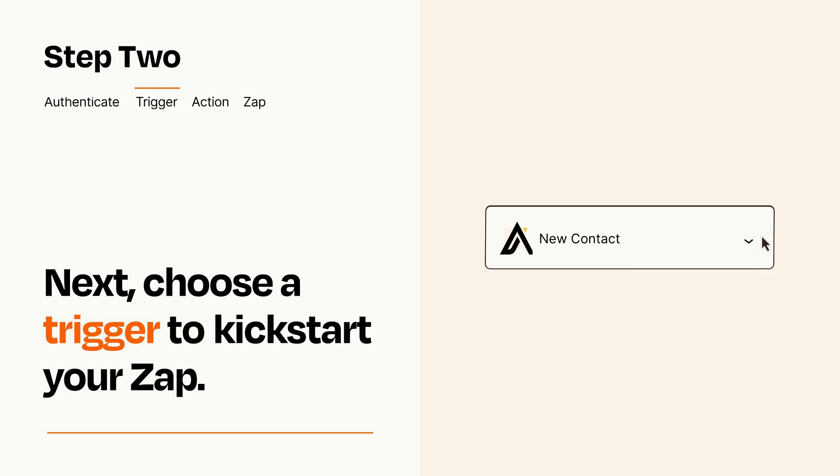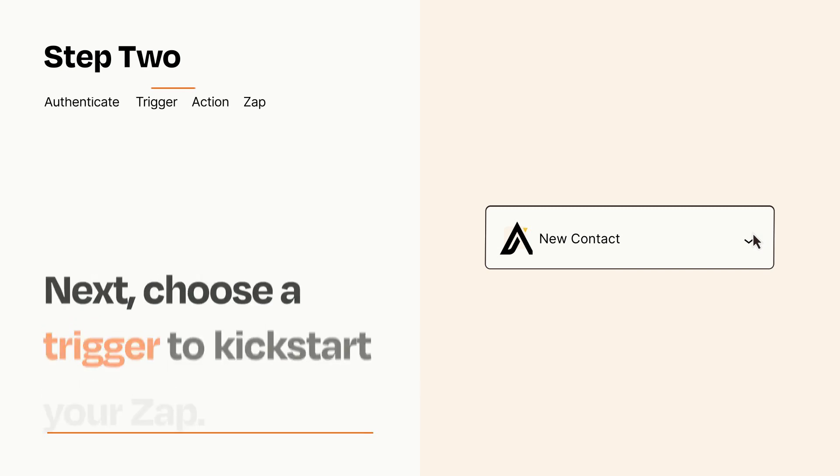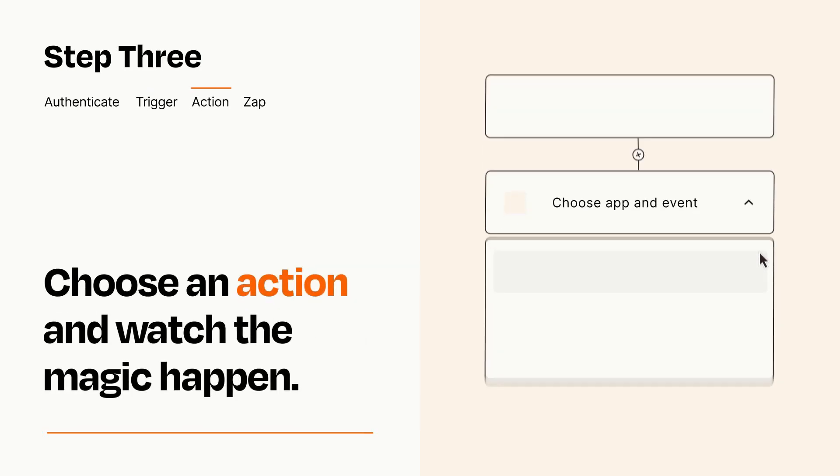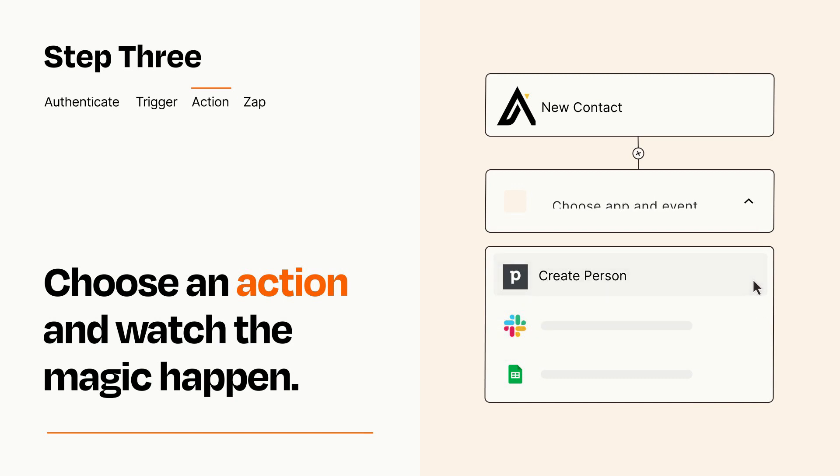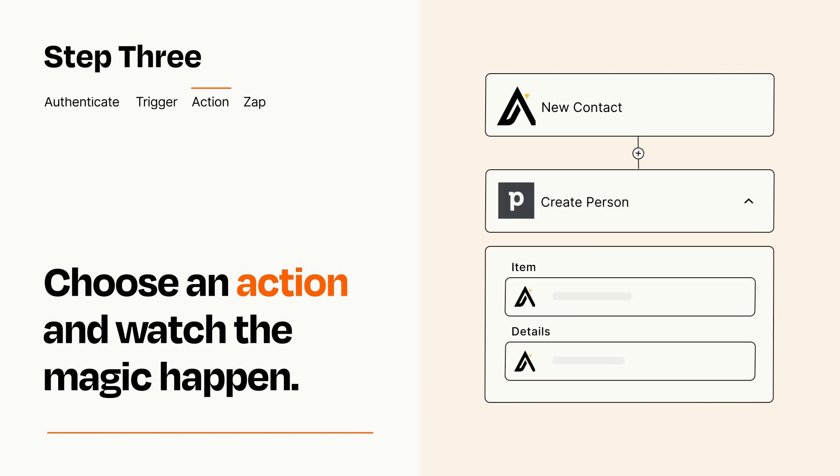This last part is where the magic happens. Choose the action you want to happen in your target app. You'll see a bunch of fields where you can specify the details of your Zap. You can type free form text or pull data in from your trigger step as needed.